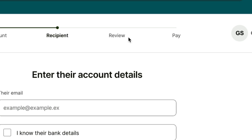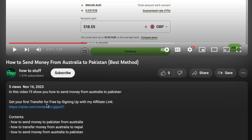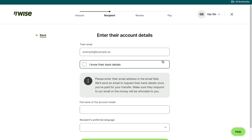Then you will need to review the transfer and actually go ahead and pay for it. Sign up to WISE with my affiliate link down in the description to claim your special offer. It only takes a few minutes and then just follow the steps that I showed you in this video. So that's how to send money from Dubai to Canada. If this video was helpful, please consider leaving a like and subscribing to my channel.